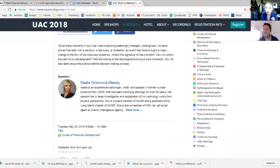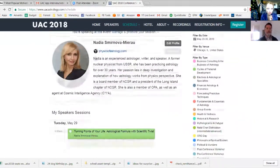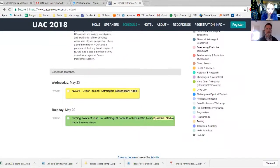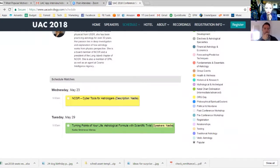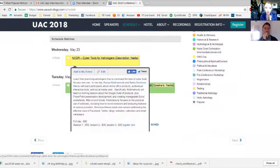I just wanted to mention that this is one lecture, but if you scroll up the yellow shows pre-conference org day workshops. I'm participating in the NCGR Cyber Tools for Astrology workshop that myself and Ramiya Krishnamurti are giving on May 23rd. This is a pre-conference org day workshop by NCGR. We released two videos — you can find them on my YouTube channel or on the NCGR page.